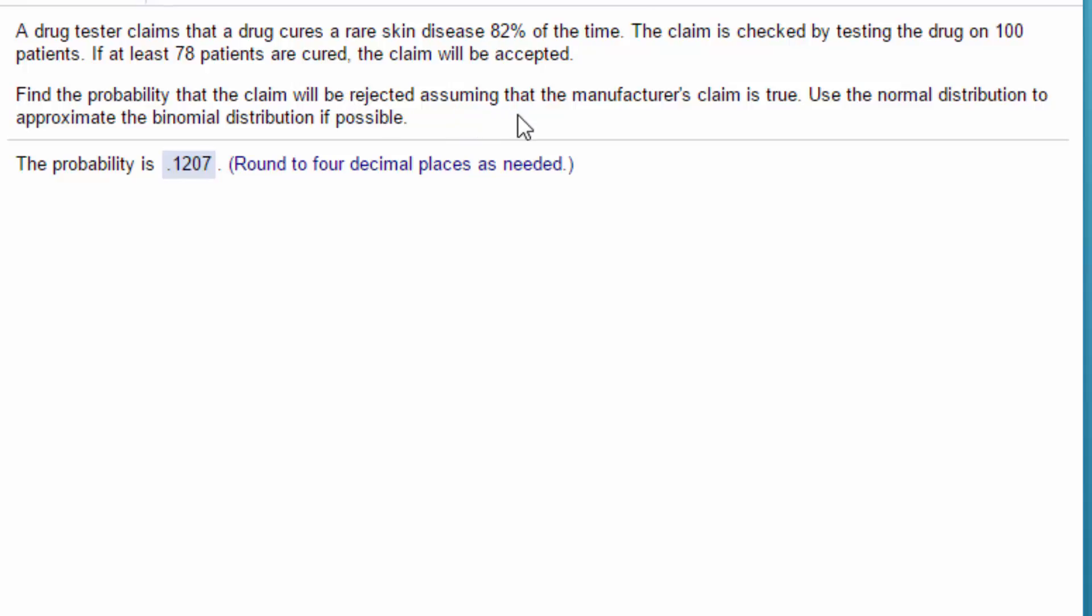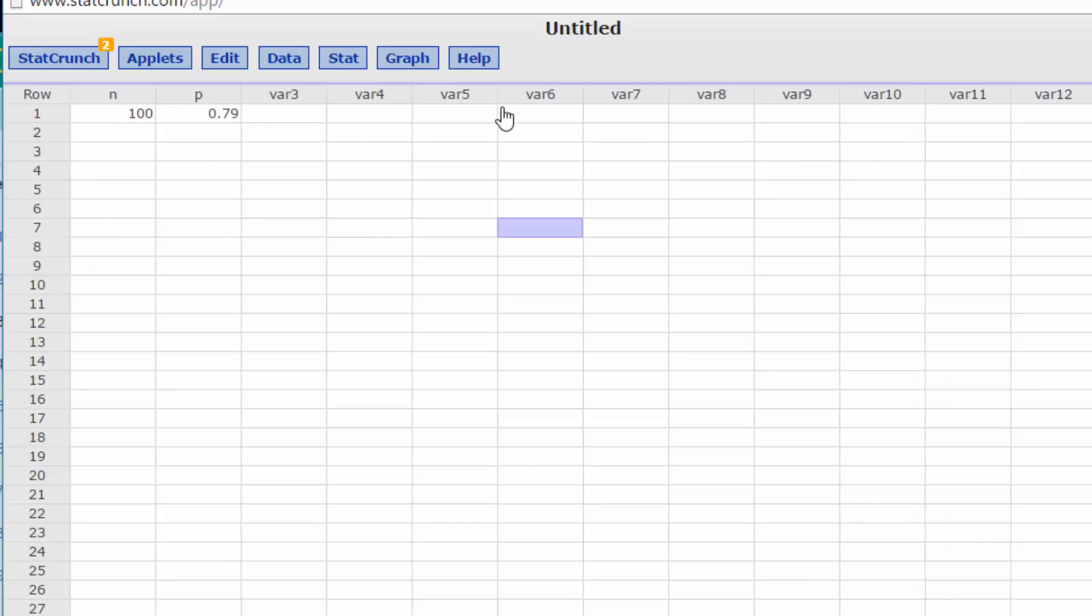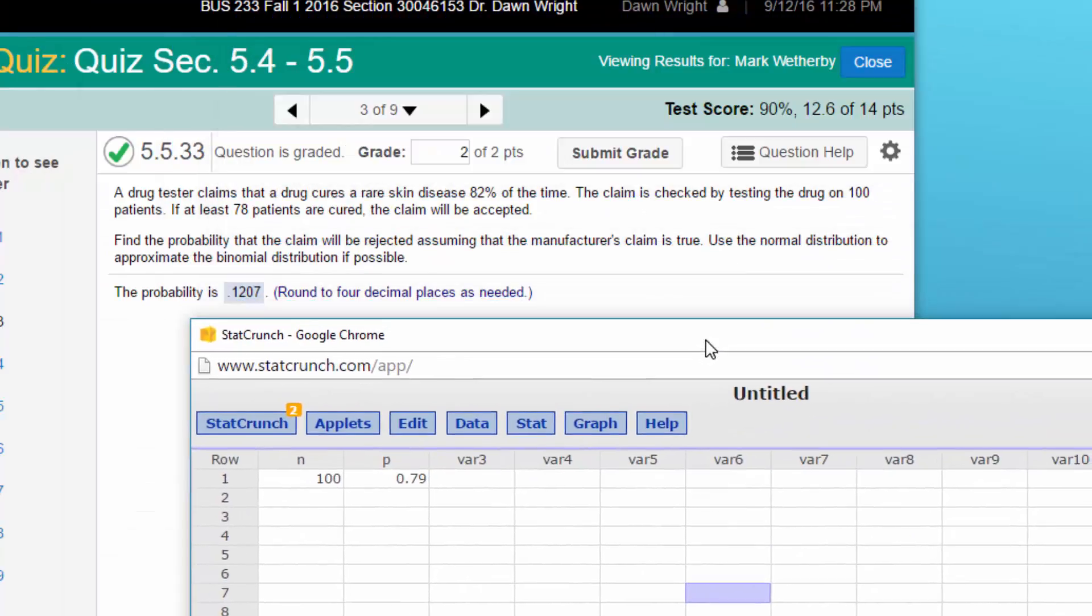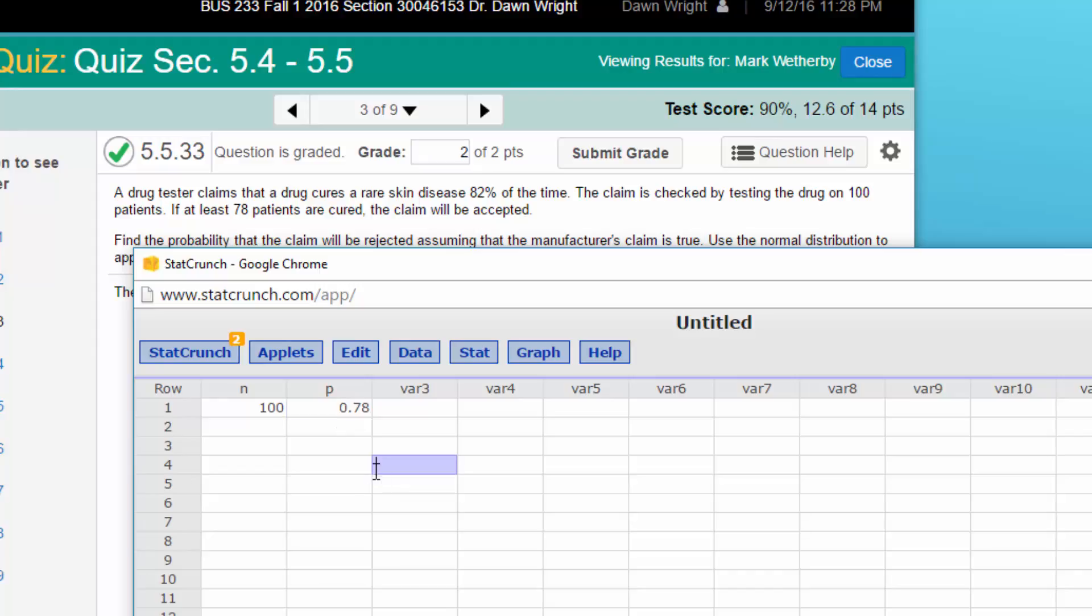So let's bring up StatCrunch. Okay, and let me change this - we've got 100 people that's in, but this is 78 not 79, so I went ahead and renamed those columns n=100, p=0.78 so that I can do my calculations.